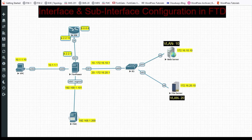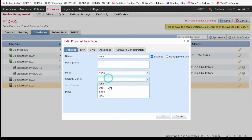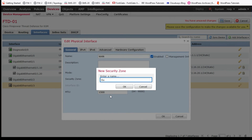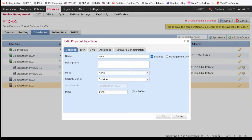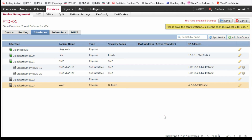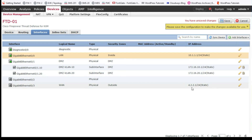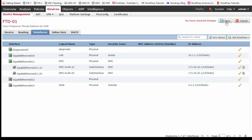Now configure the outside interface G0/3. Enable it, set the security zone to 'outside', and assign IP address 4.2.2.1/24. So we have configured: LAN at 10.1.1.1, VLAN 10 sub-interface at 172.16.10.1, VLAN 20 sub-interface at 172.16.20.1, and outside at 4.2.2.1.